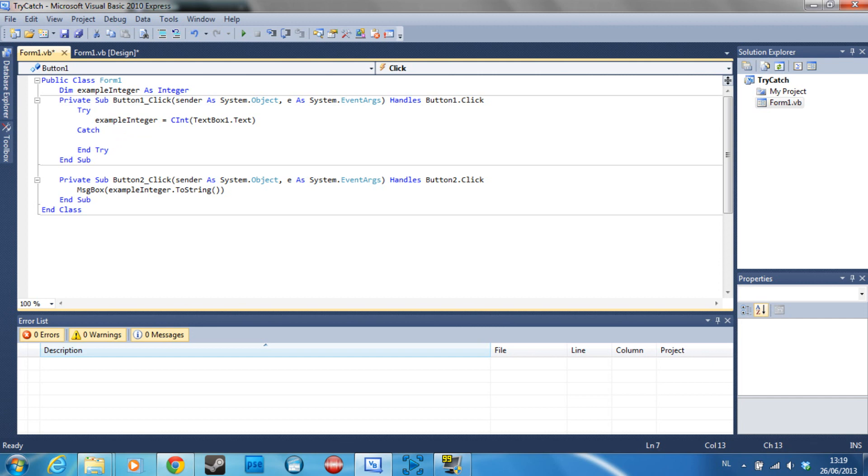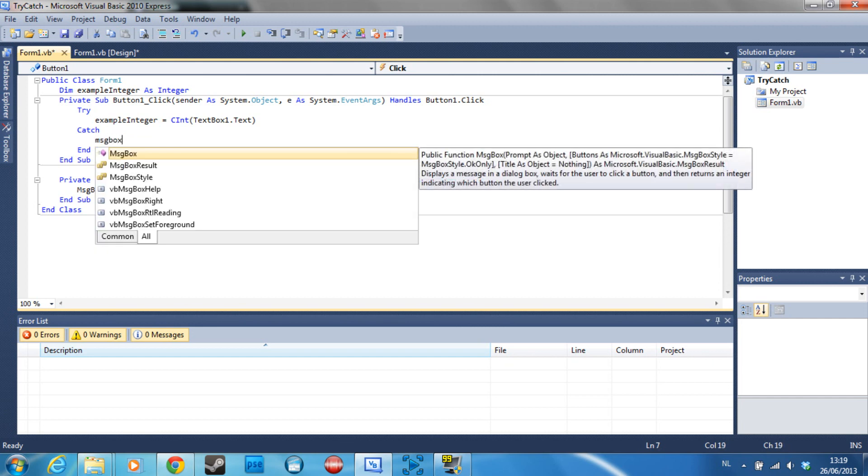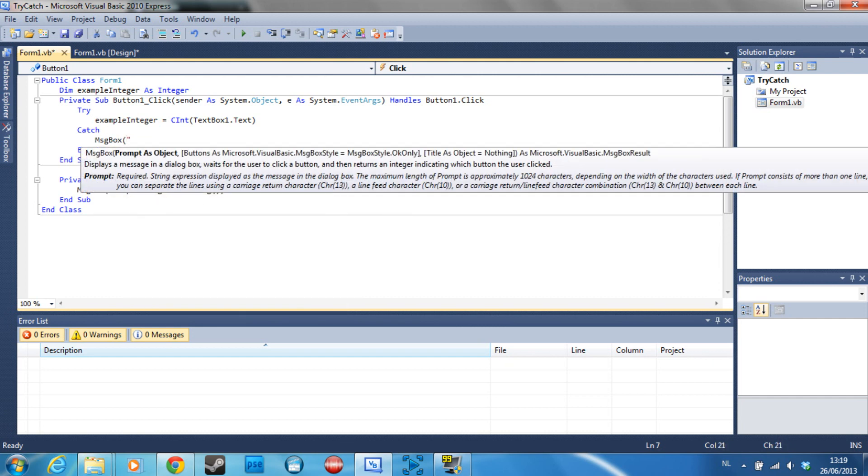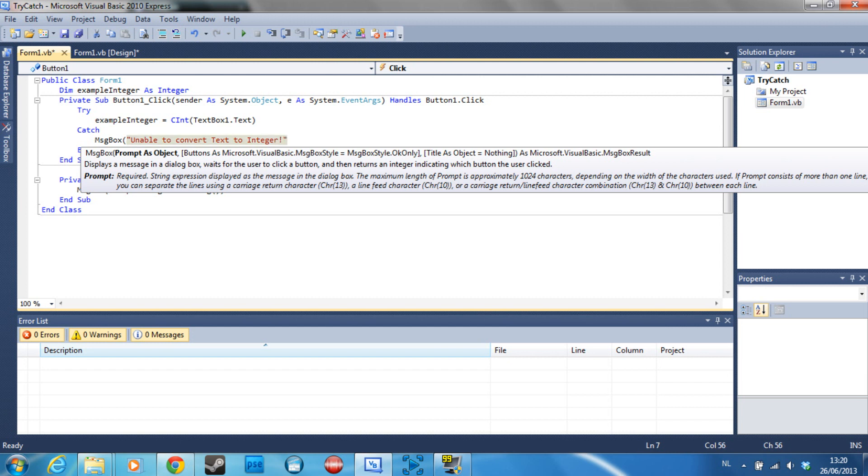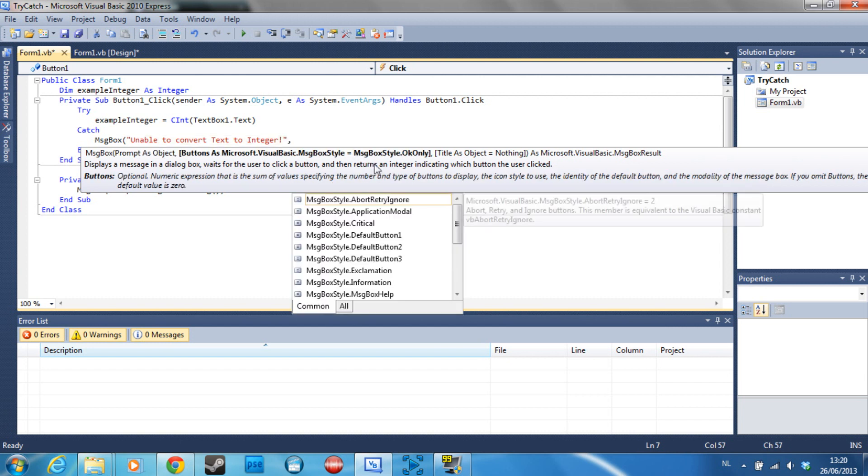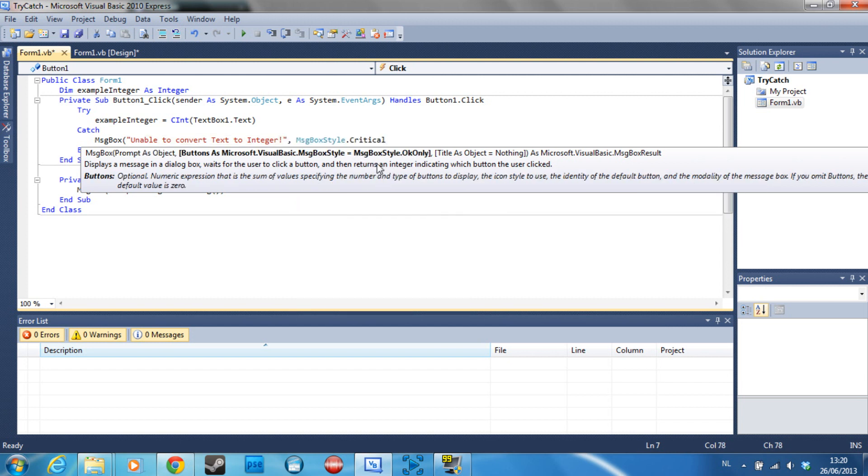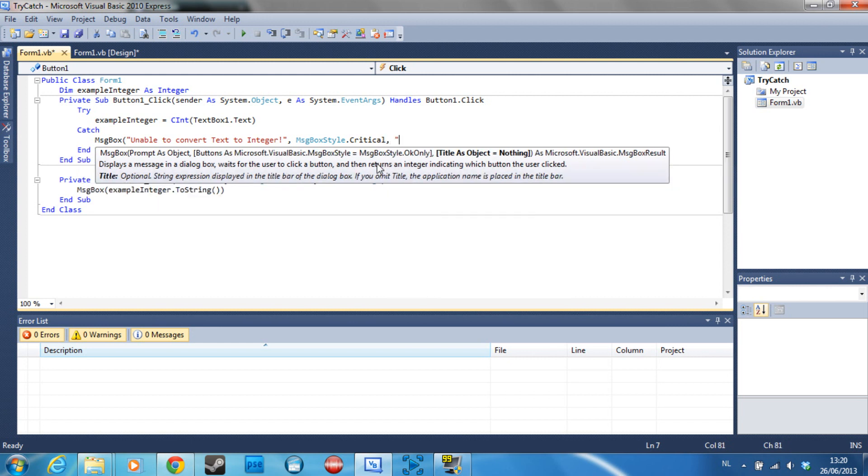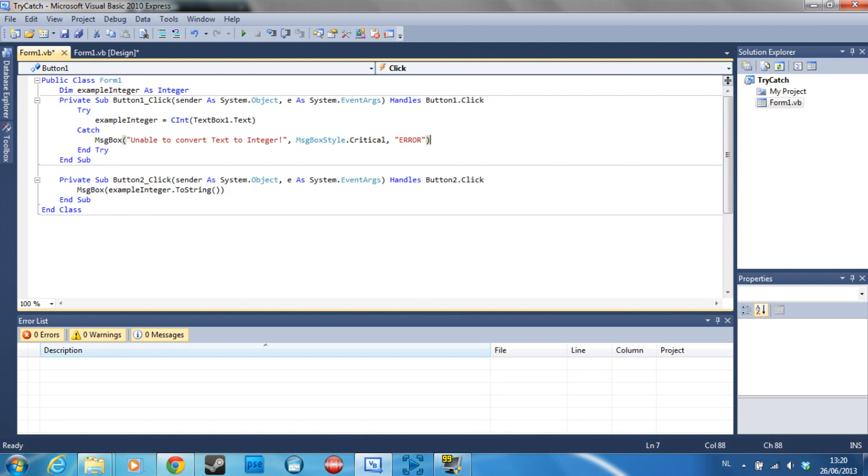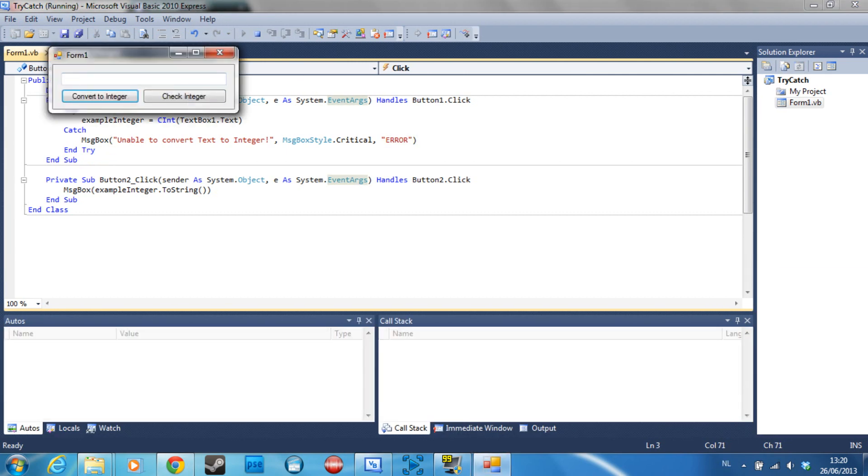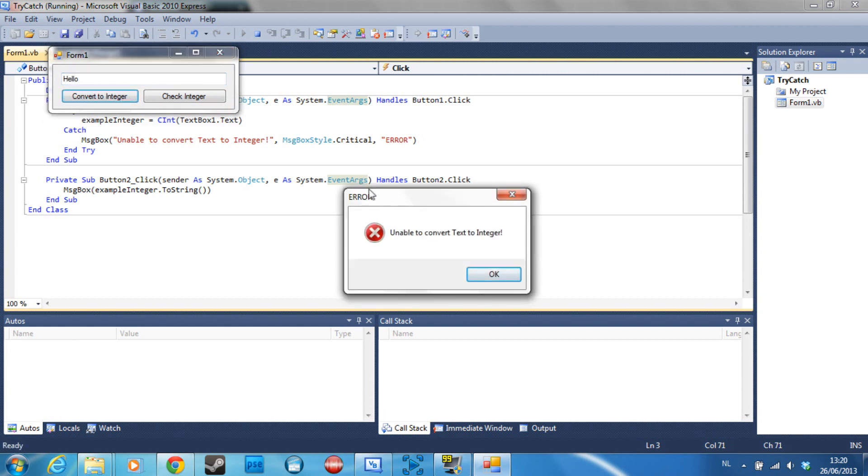So for example, we can type message box, unable to convert text to integer, and now let's make it a critical and let's say error.